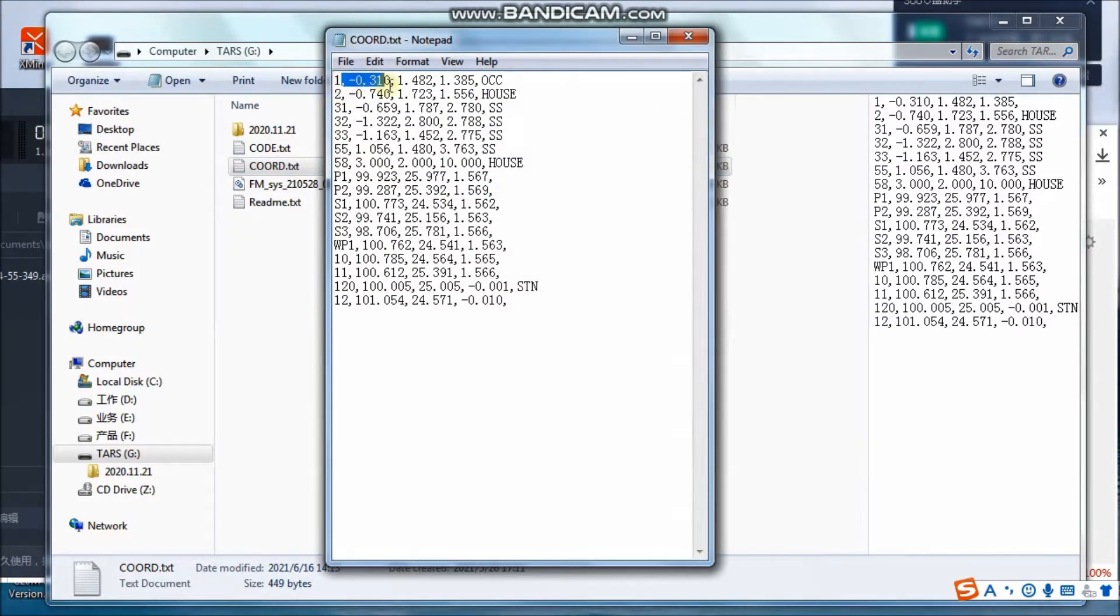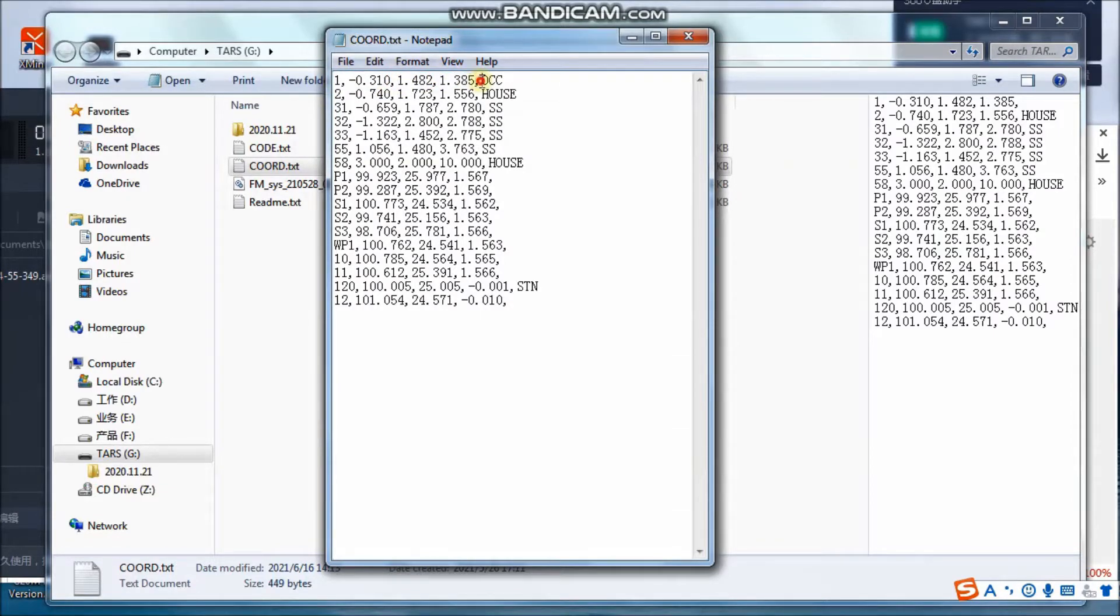The data should include point number, north, east, zenith coordinate and code. Each value is separated by a comma.